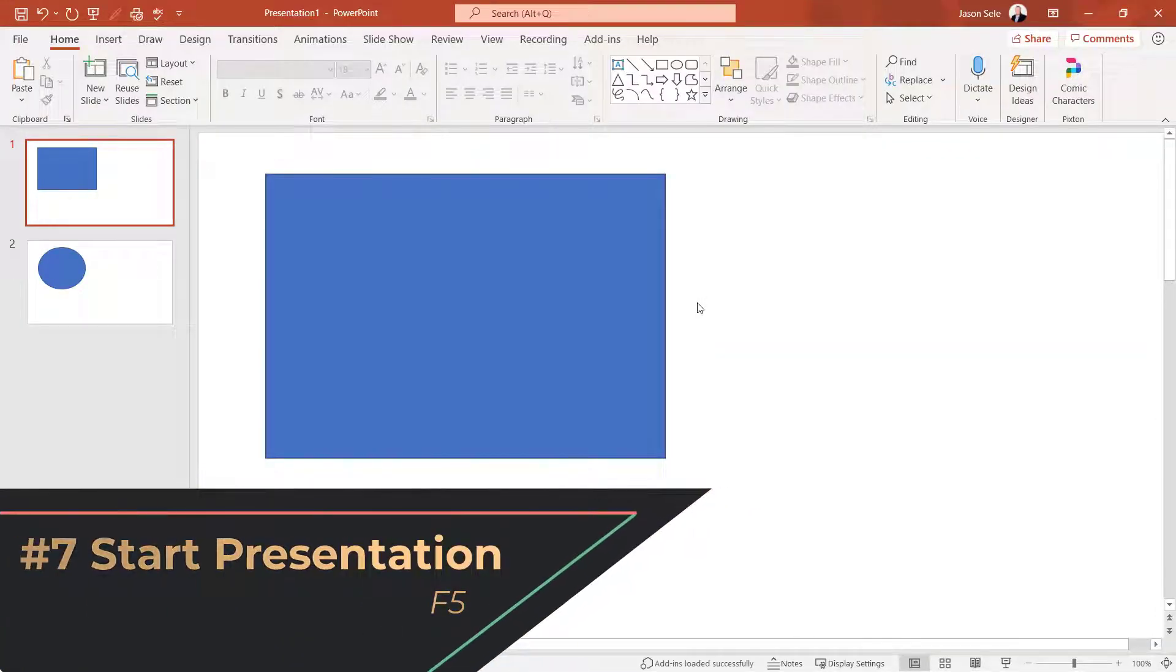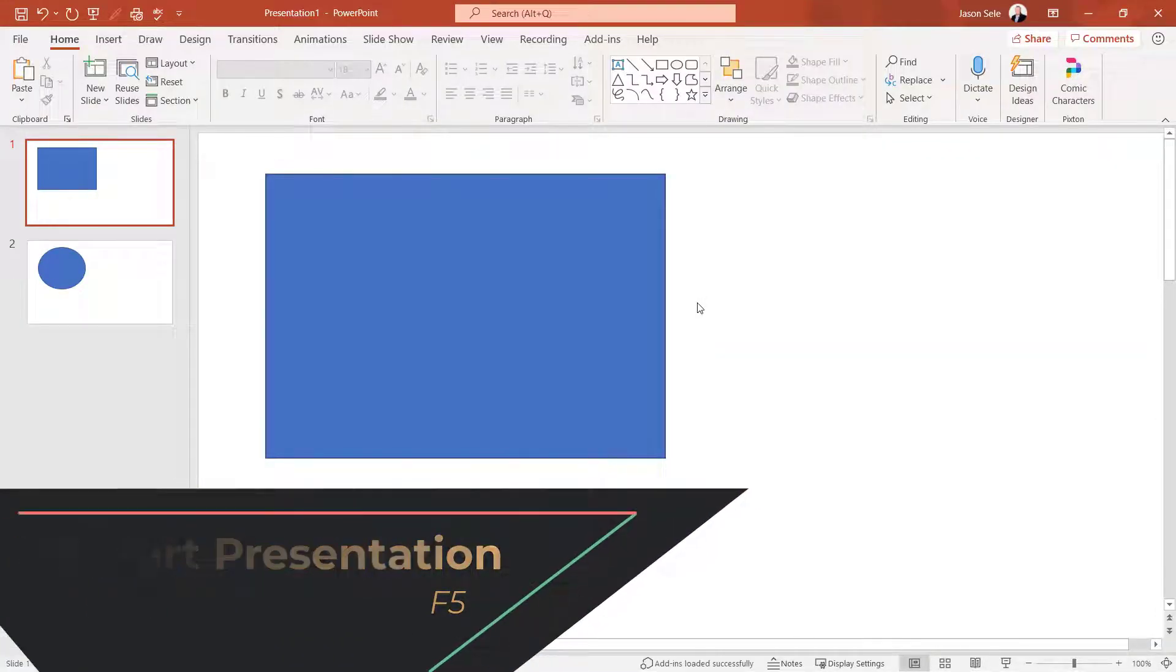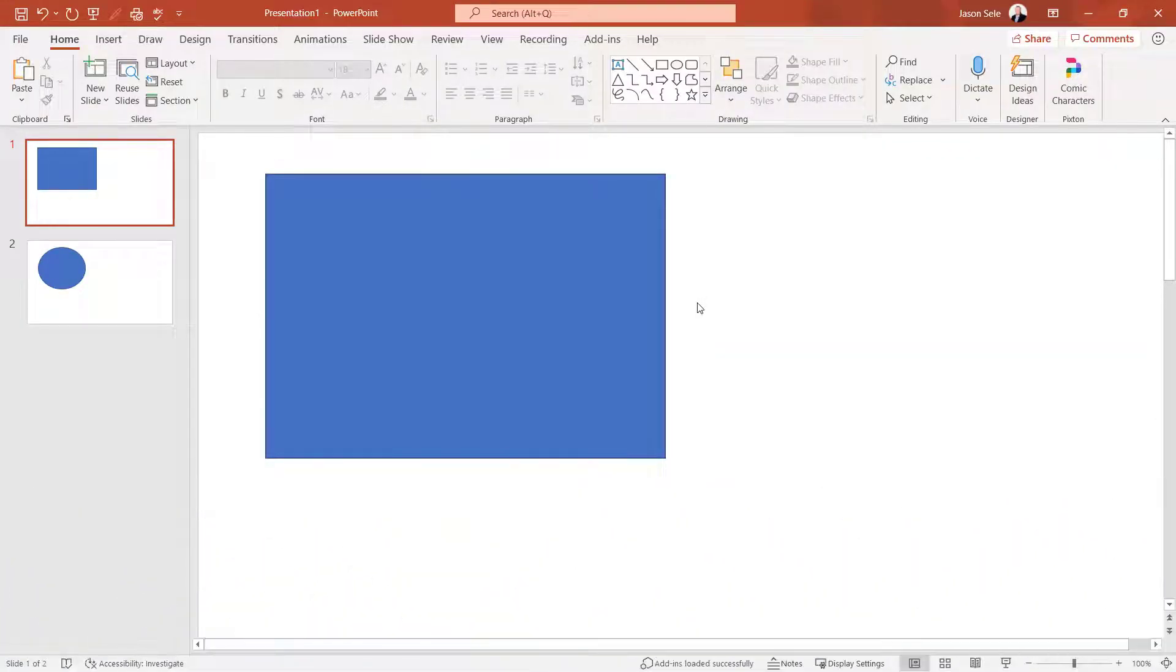Number 7. Start Presentation. Start your presentation from anywhere by hitting F5.